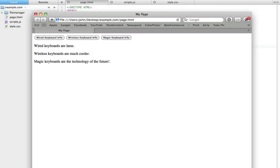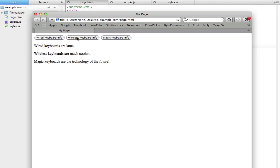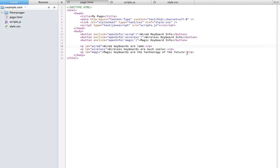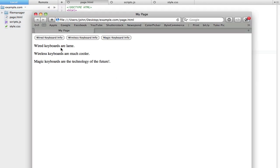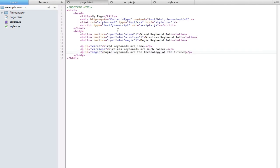I put together a similar example here. Now I have three different buttons up here: one for wired keyboard info, wireless keyboard info, and magic keyboard info. I have three little snippets of text, one for each of them. We're basically going to be doing the same exact thing. We want all these to be hidden at first, and whenever we click on one of these, the correct information shows up and only one of these snippets of text is visible at one time.